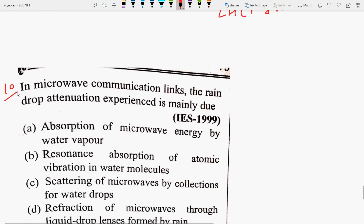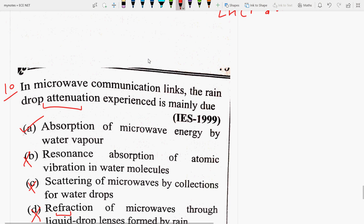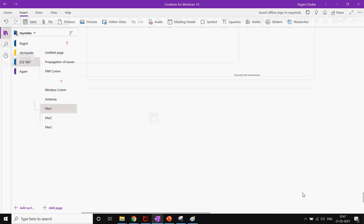Tenth question: In microwave communication links, the raindrop attenuation experienced is mainly due to absorption of microwave energy by water vapor, because water vapor has the tendency to absorb microwave energy. The other options — resonance absorption of atomic vibration, scattering by water drops, and refraction through liquid droplets — are not correct. Thanks for watching. Please like, share, and subscribe. Write the definition of tropospheric scatter in the comment section.